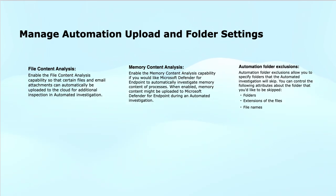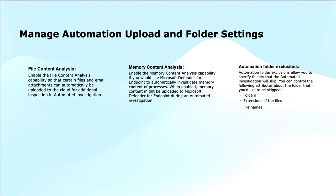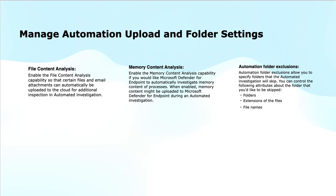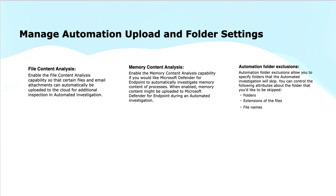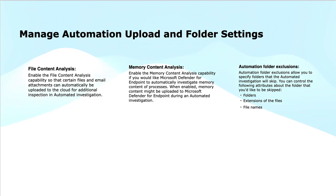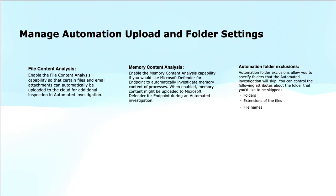In a nutshell, the file content analysis automatically uploads the files including the email attachments to the cloud for the deeper inspection during the automated investigation. The memory content analysis inspects the memory content of processes to detect the threats like fileless malware during automated investigation. Automation folder exclusions allows you to specify the folders, file extensions or the file names to be excluded from the automated investigation process. By configuring these settings, Microsoft Defender for Endpoint enhances its ability to automatically investigate, remediate and respond to the threats in a more targeted and efficient manner. This allows you to strengthen your organization security posture with minimal manual intervention.